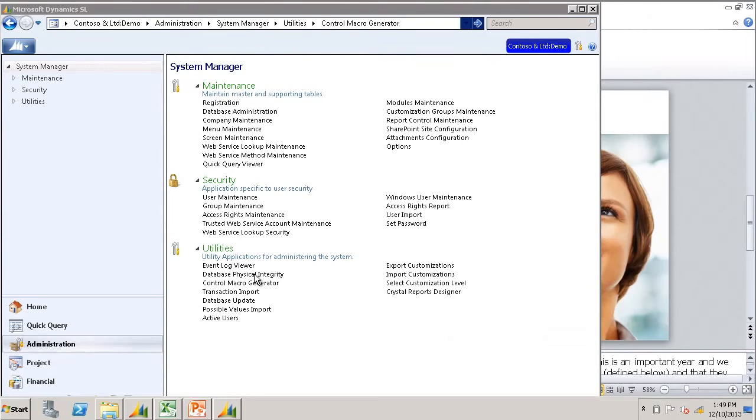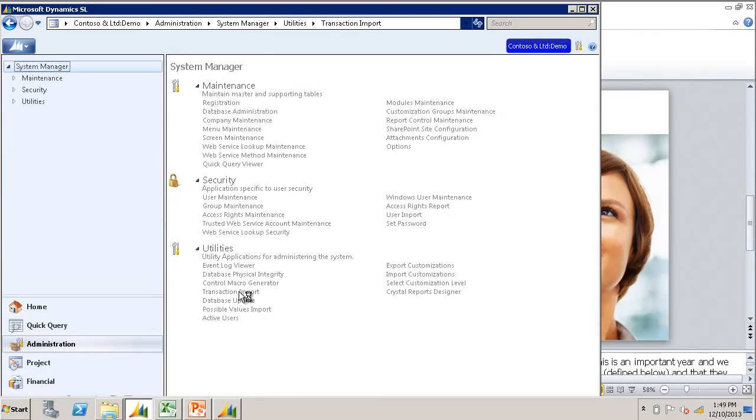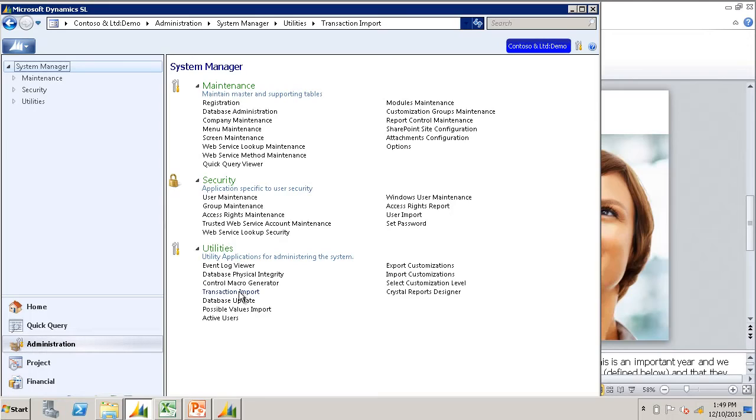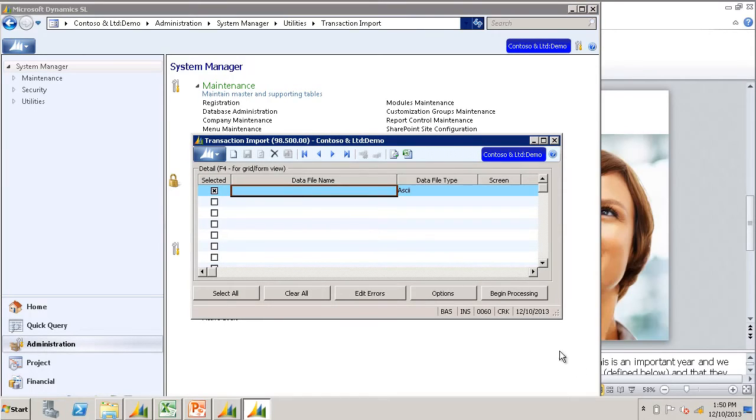After you have assembled your data file and you have your control macro, then you need to fill out the transaction import screen. First thing the screen wants to know is where your data file is located and the name of the file.